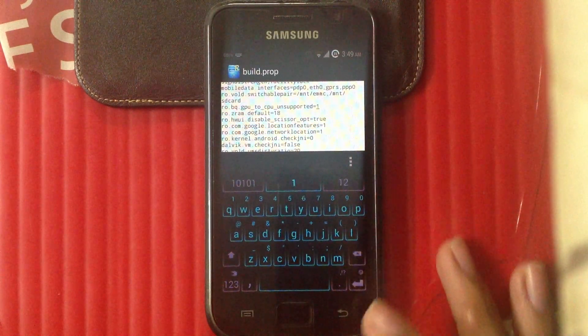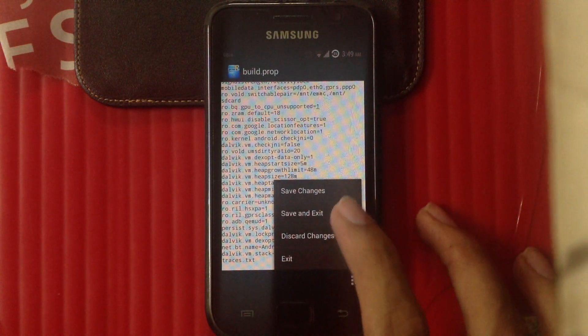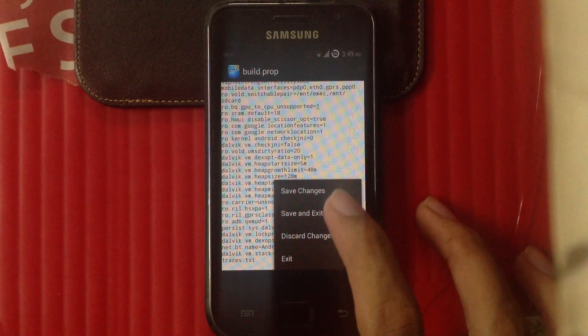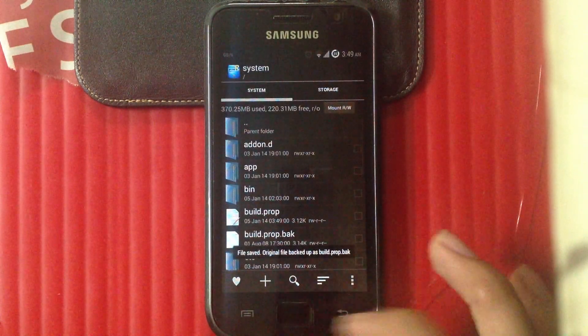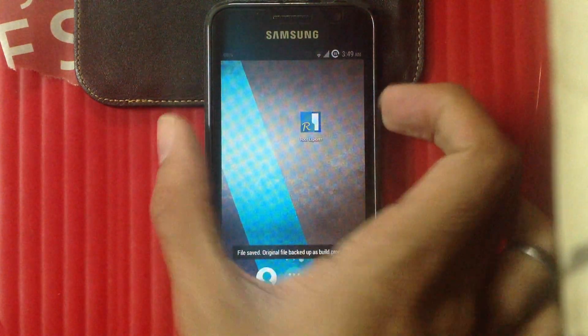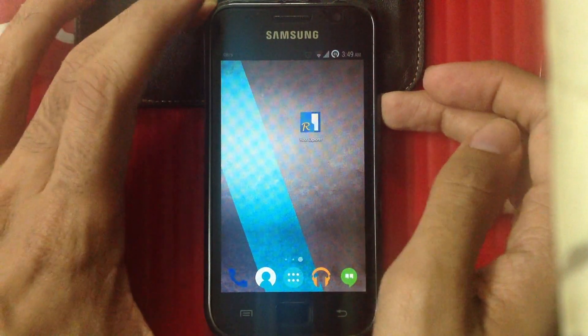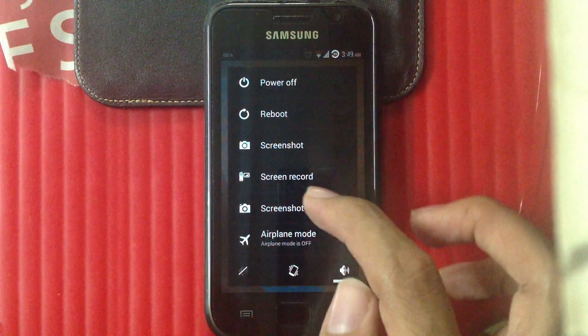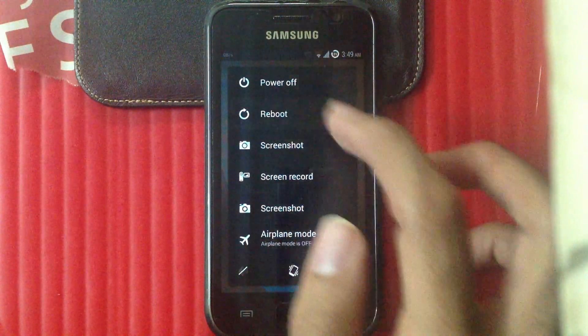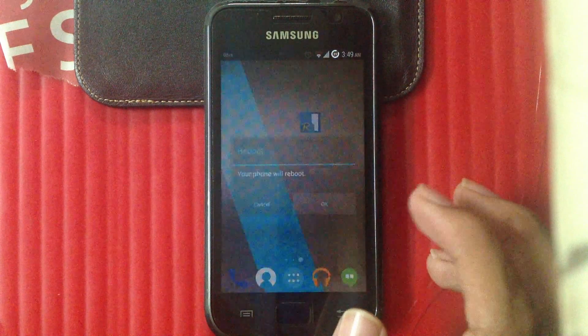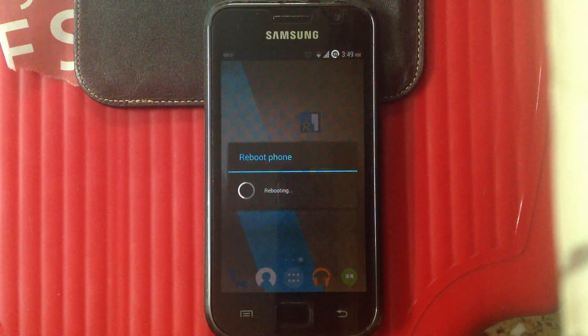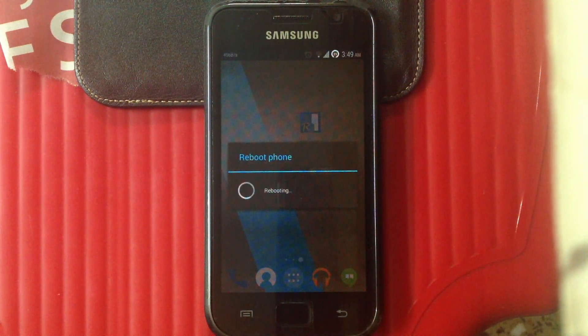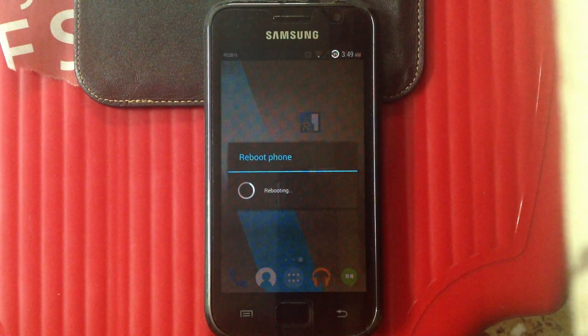And now I'll just reboot the device. Reboot, ok.